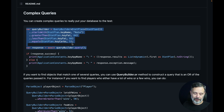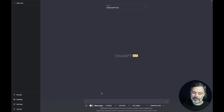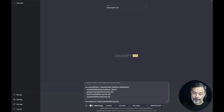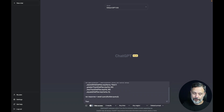Here in ChatGPT, I'm going to ask it to translate to another language. I'll use JavaScript, but you can use pretty much any language you want. I type: 'I have a Flutter parse app that has this code,' paste the code in, and add 'translate to JavaScript.' Let's see if it works.